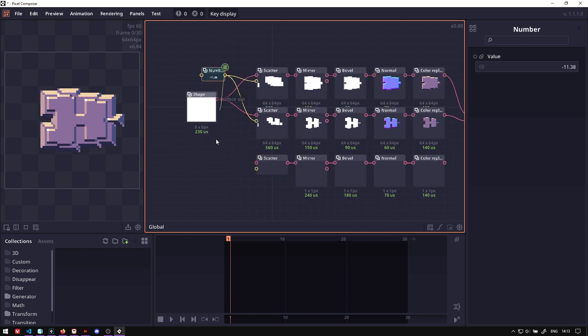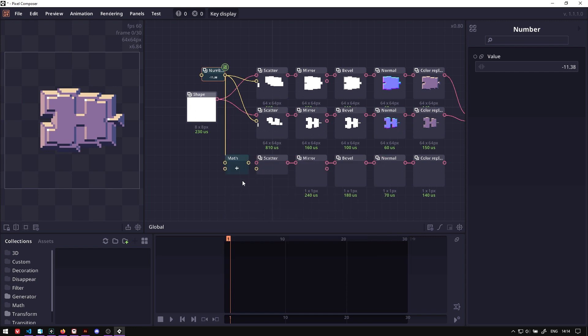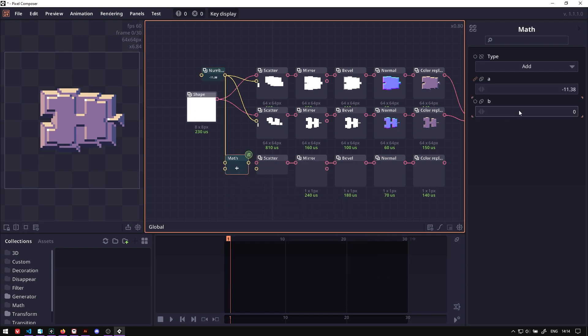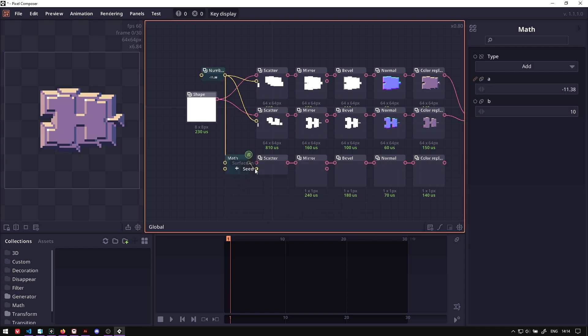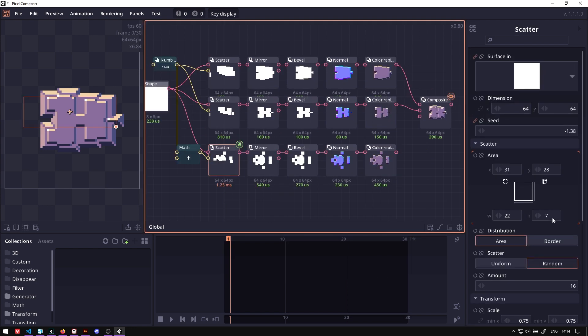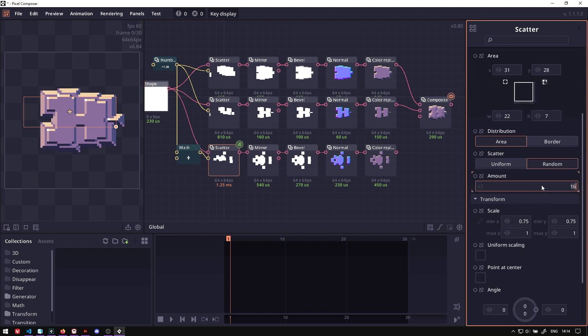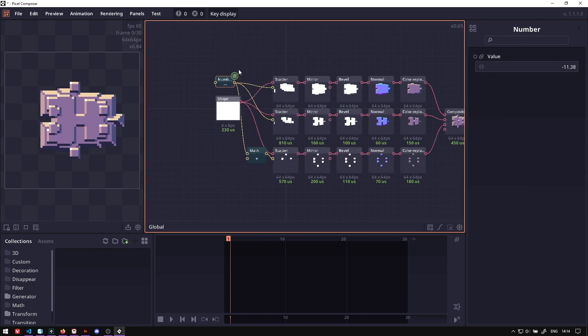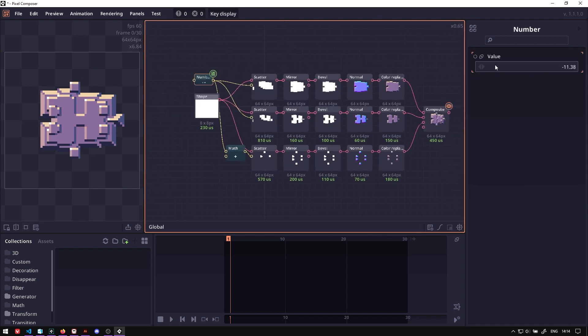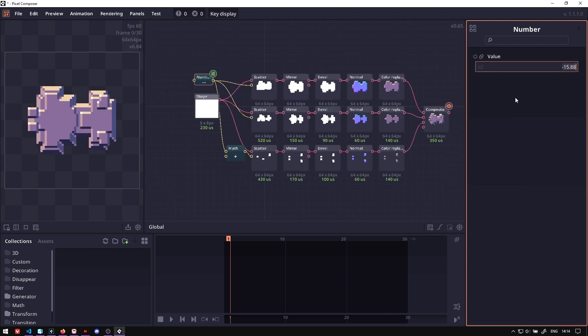So let's use this number and then add it by some random value. Let's just say 10. Connect the seed, connect the shape, and we're gonna reduce the amount or maybe 4 and reduce the size. Just to add more detail, smaller detail here and there. And now we got a really basic chip generator.